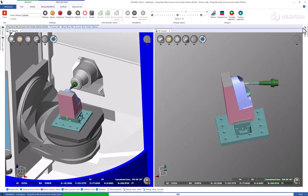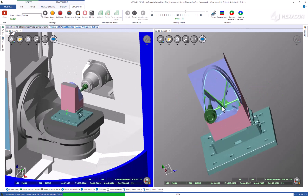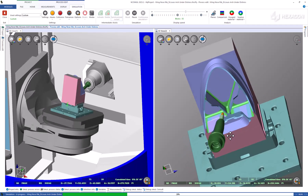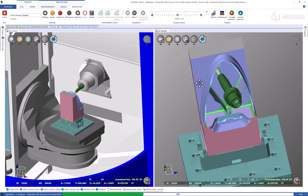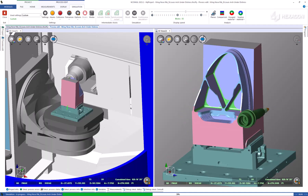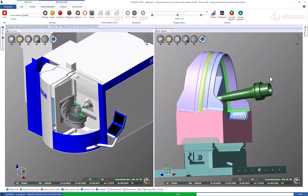In addition to collision checking, NCSIML is also gathering data about air-cutting motion and in-material engagements, allowing for automatic G-Code addition to optimize all motion and cycle times.